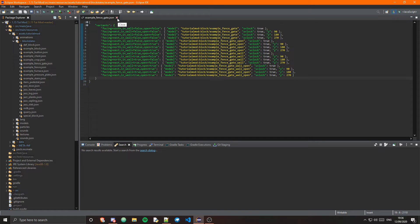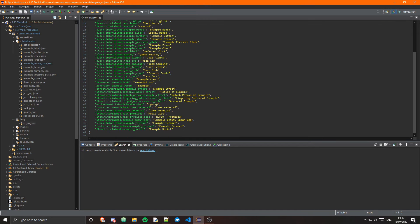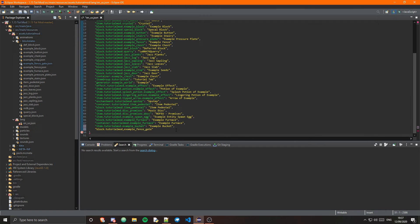Then we can go ahead and do the block model and the lang file. In the lang file: block.tutorialmod.example_fence_gate equals Example Fence Gate. Then for the block models, there are four block models for the fence gate. Let's go into models/block and copy an existing block JSON to save time.